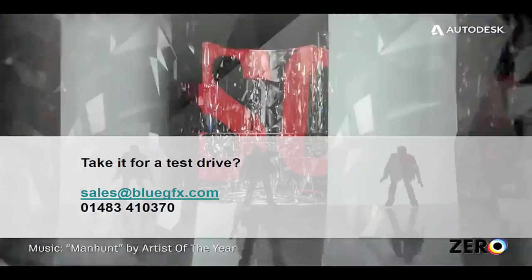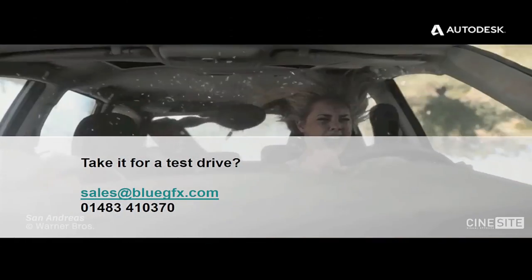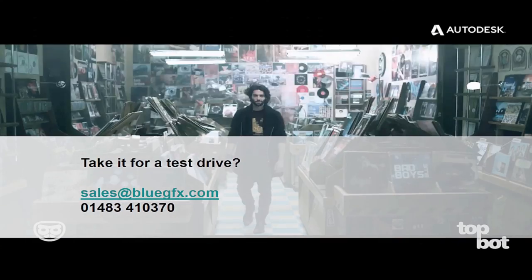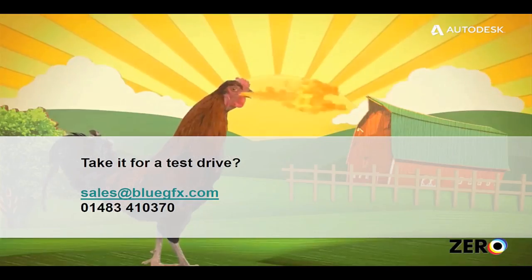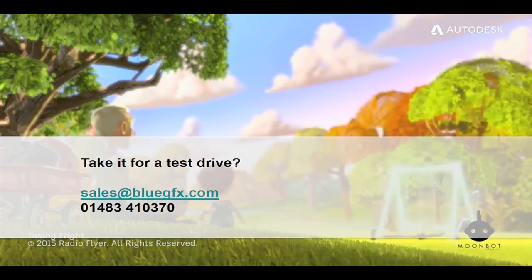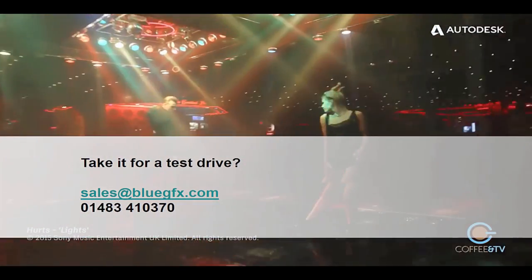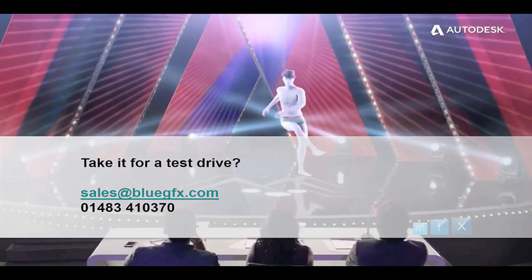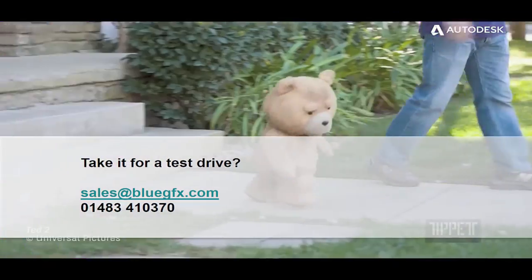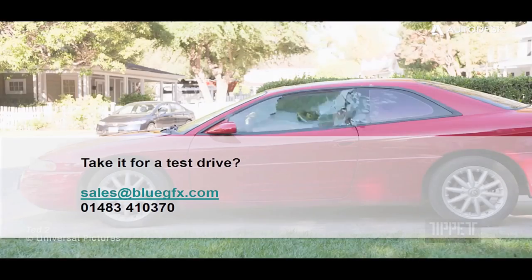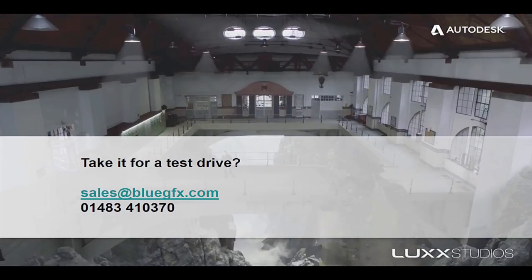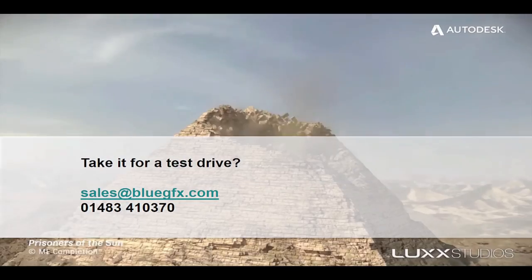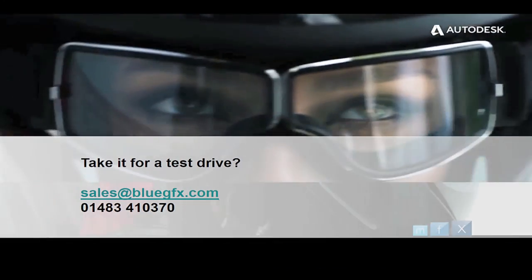There you have it. That's our whistle-stop tour of Shotgun. If this has whetted your appetite, be sure to get in touch with BlueGFX and we'll be able to set you up with an in-depth trial, which will include full support from Autodesk's dedicated Shotgun Street Team, who are an ongoing resource who can help tailor Shotgun to your studio's specific needs. Thanks for taking the time to watch this video. We look forward to hearing from you.